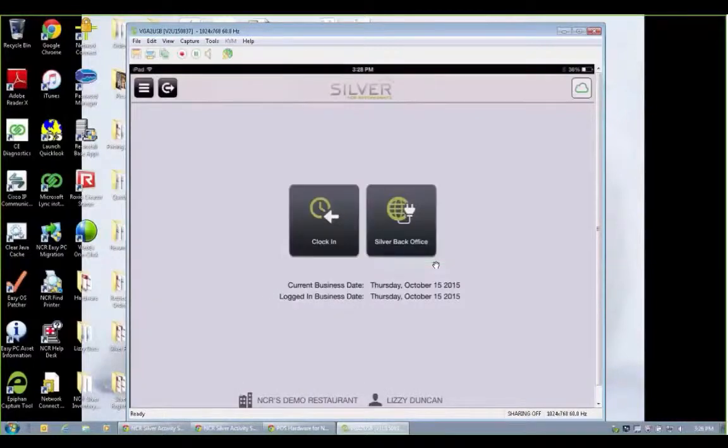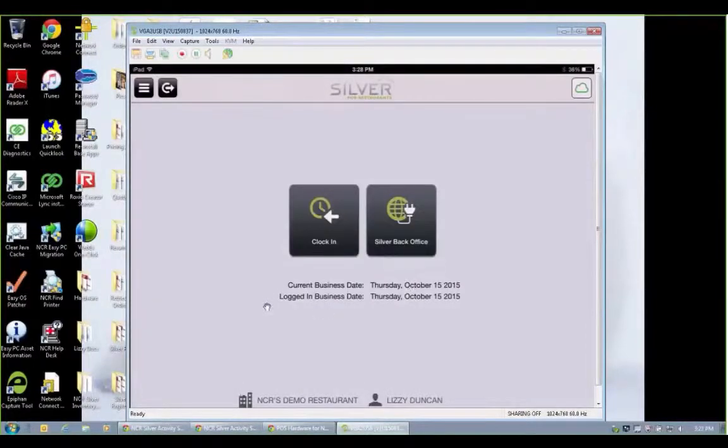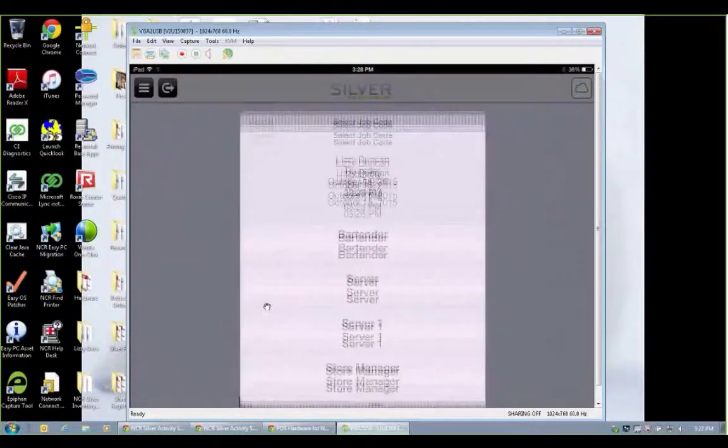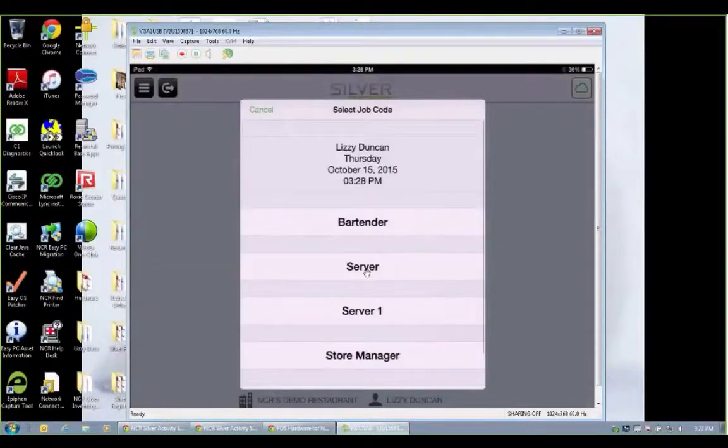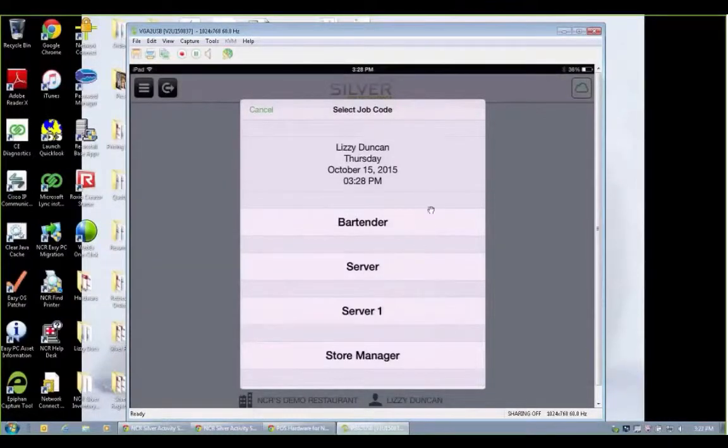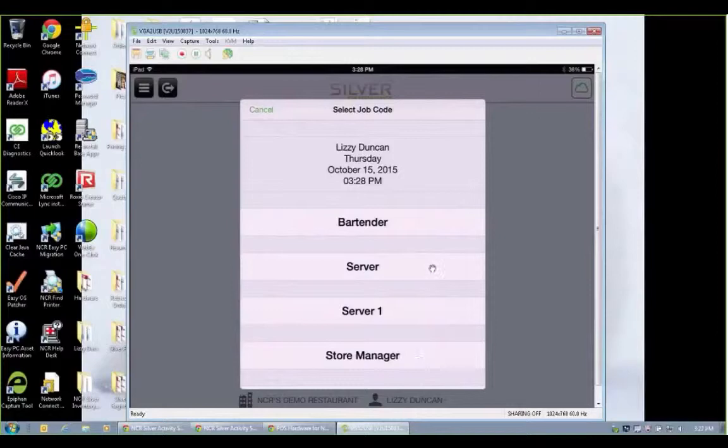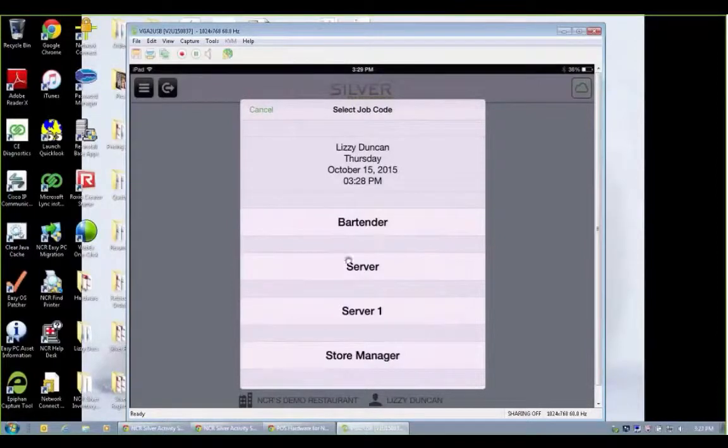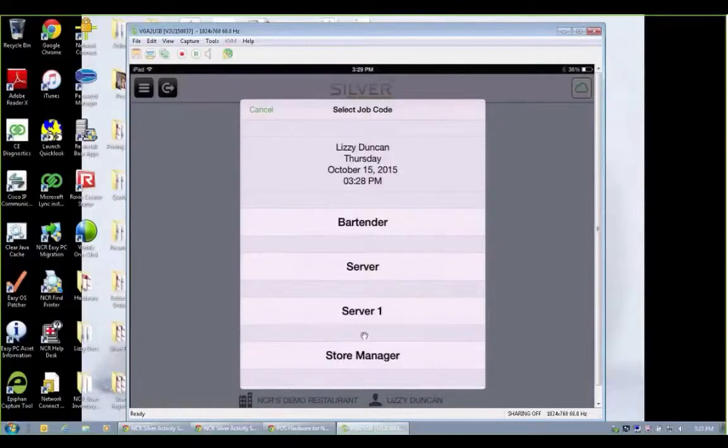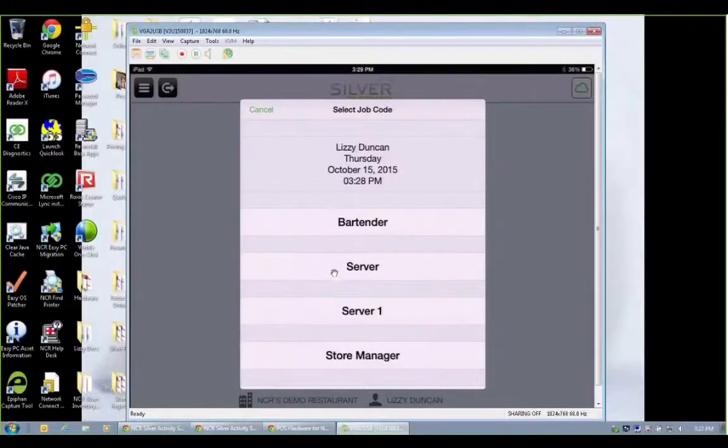The great thing about Pro is it not only has a built-in time clock but you can set up different job types and track the hourly rates assigned to those different jobs. So today I could sign in as a bartender, maybe tomorrow as a server. So let me sign in as a server today.